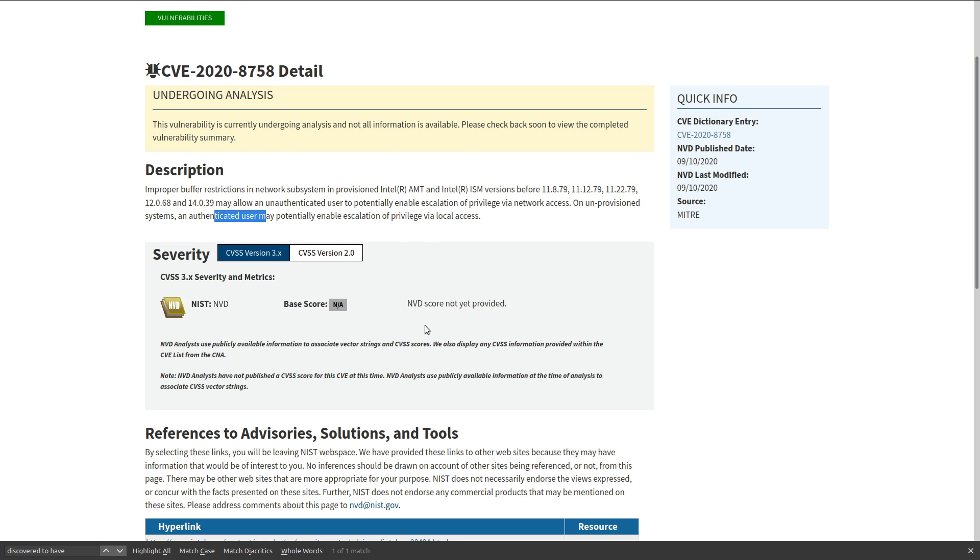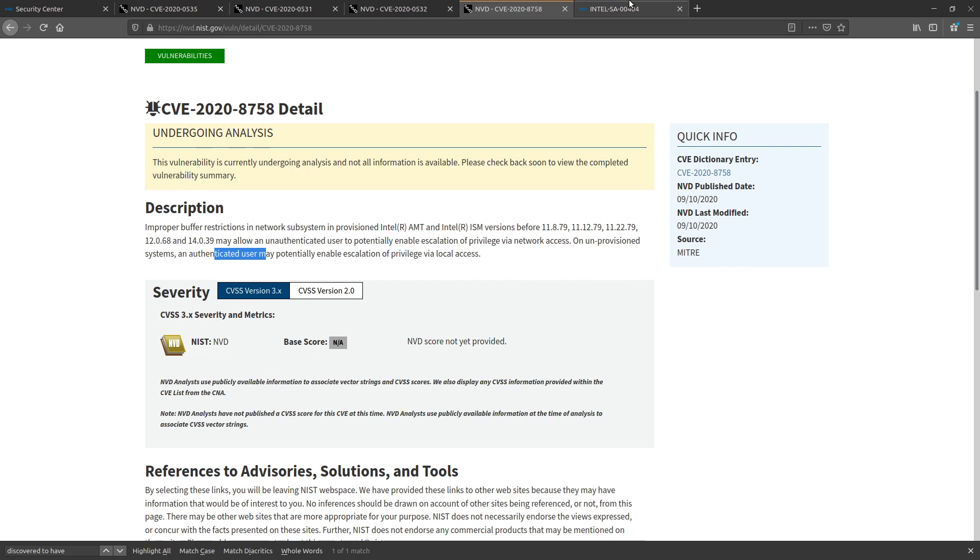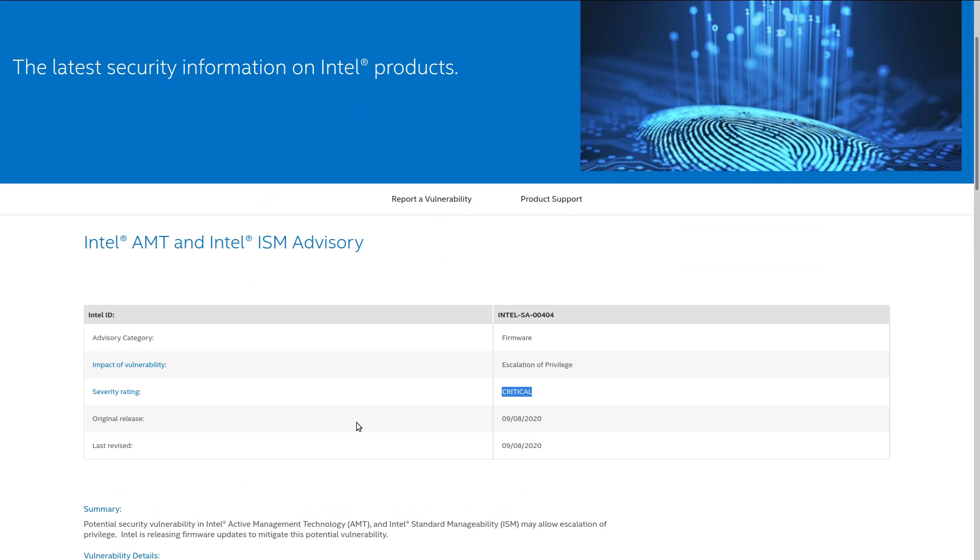Now, NIST hasn't finished evaluating this to give it a score yet, but Intel has. And Intel gave it a critical score, as they should, because it's remote privilege escalation. It doesn't get any worse than somebody half a world away having root access to your box.